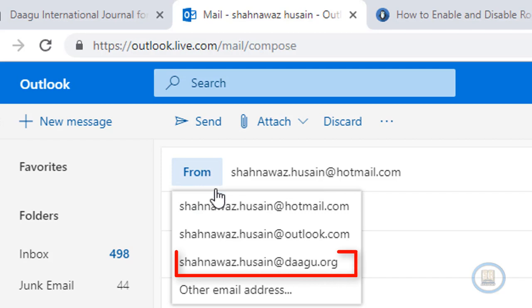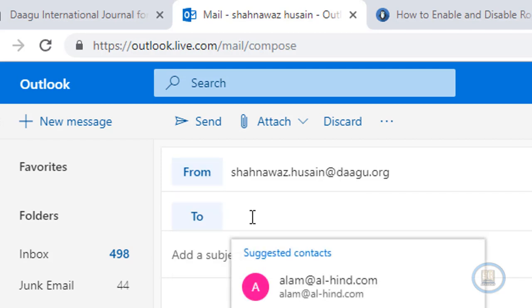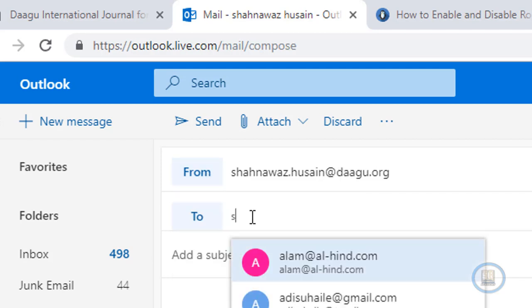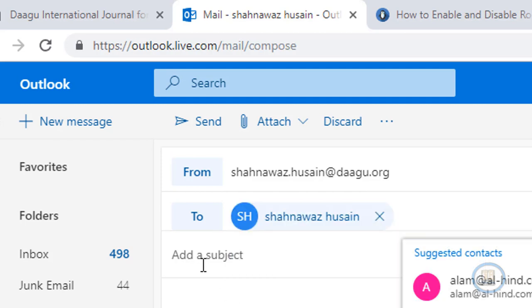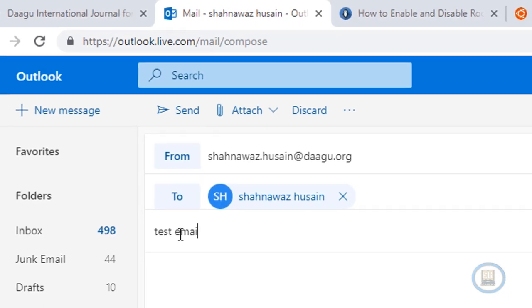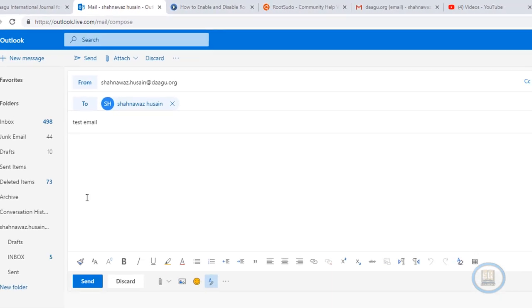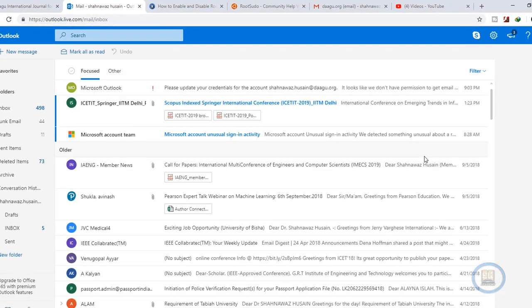Suppose that I want to send the email to the receiver from my cPanel account, that is shahnawaz.husain at doggo.org. So I will select that account and then I will send the message to the receiver from this email.